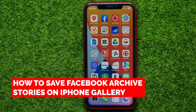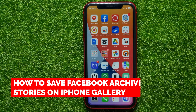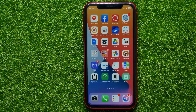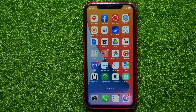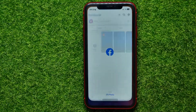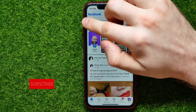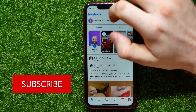In this video I'm going to show you how to save Facebook archived stories on your phone's gallery. That is quite simple and easy to do, so let's begin. First, open up the Facebook app.